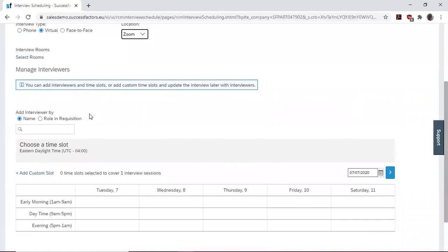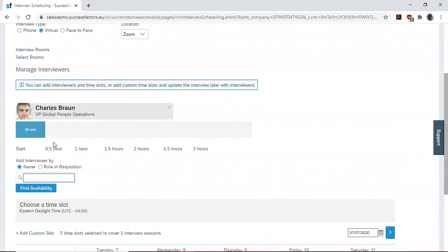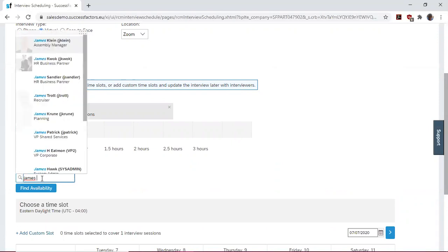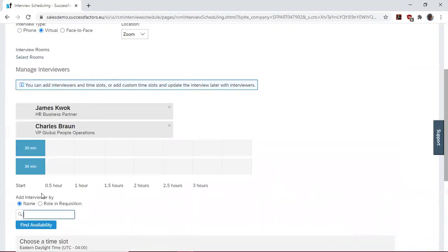Then we add our interviewers. One of our interviewers is going to be Charles Brum. Then the other will be James Quark.